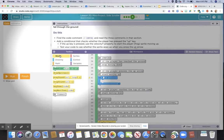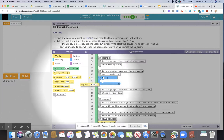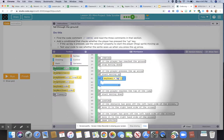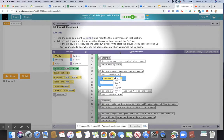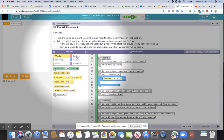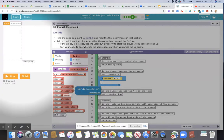From here, we're going to click on the world menu and then drag the 'key down' block into the small space in the if block. It should automatically say 'if the up key is down.' Then we're going to make it so that the sprite's velocity.y moves up. Remember, we use velocity.y because y controls the movement going up and down.